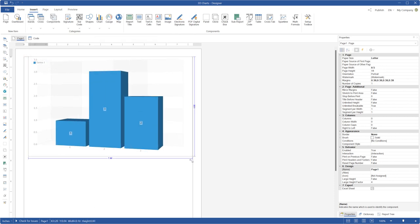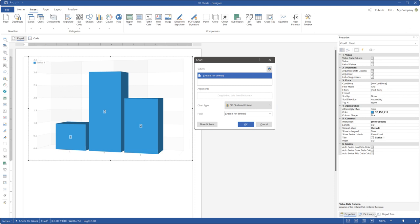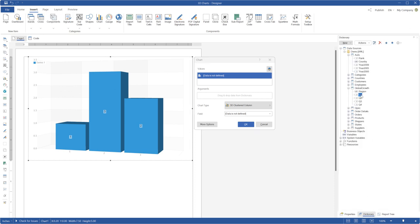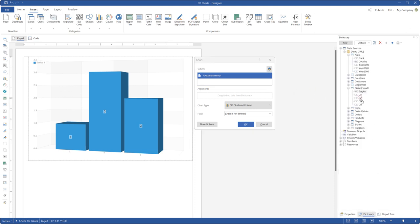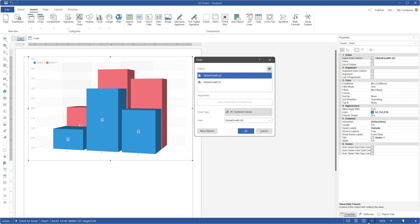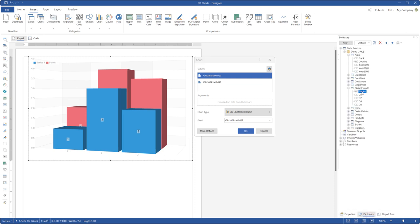It pops up the Chart Editor. Drag and drop some data fields to the Chart Editor and click the OK button to apply these changes.